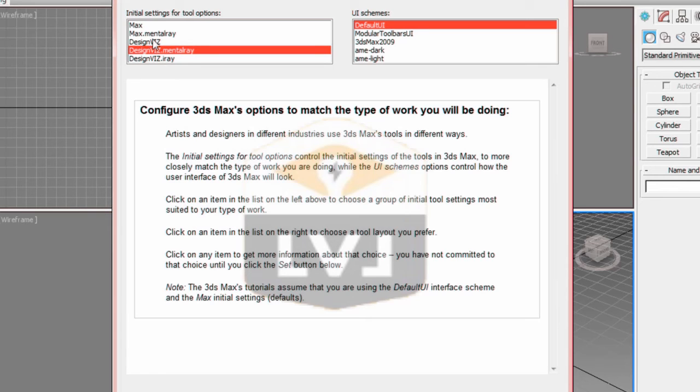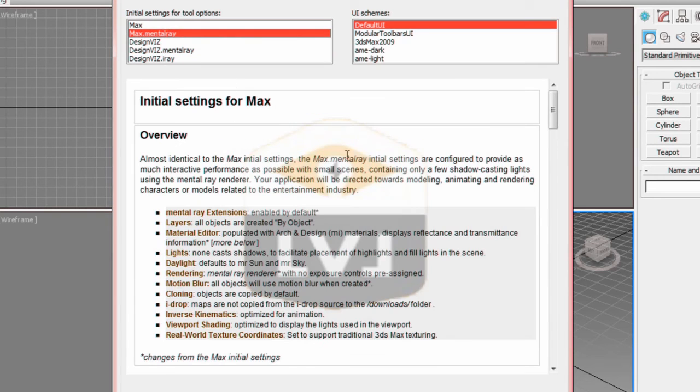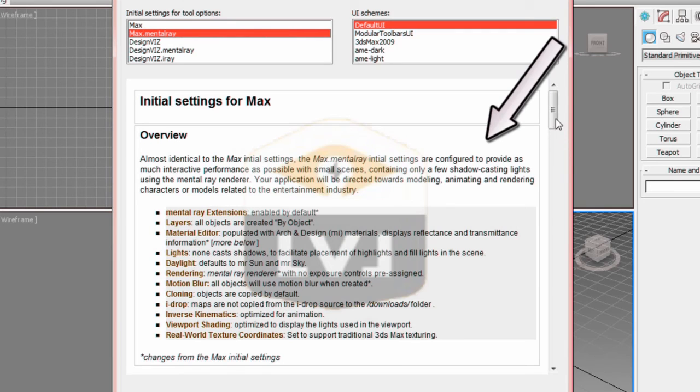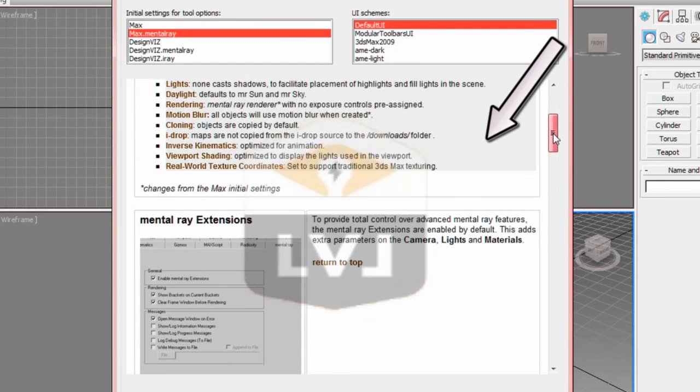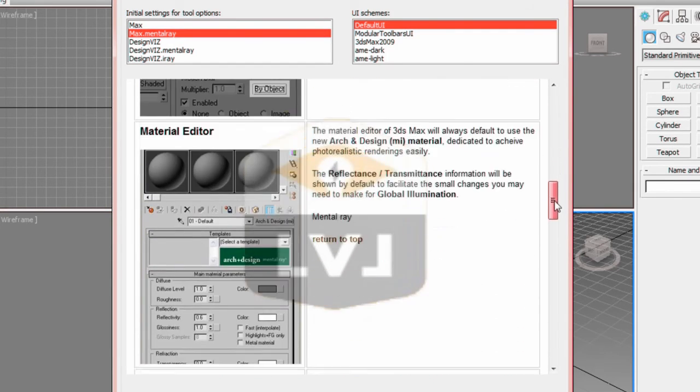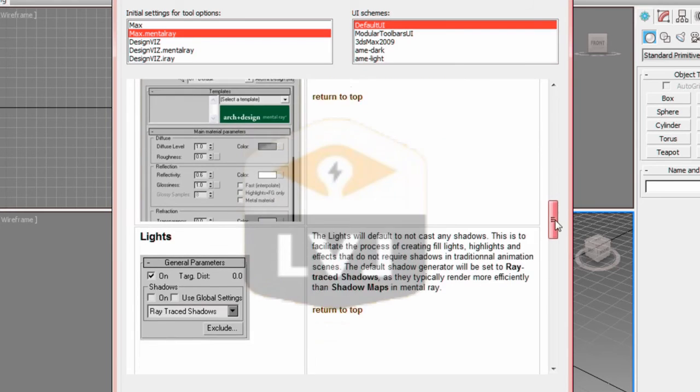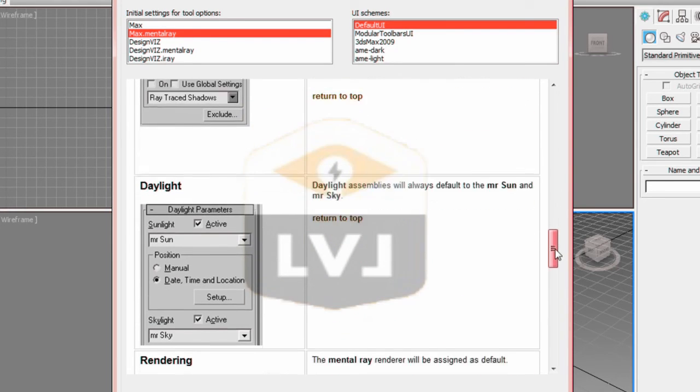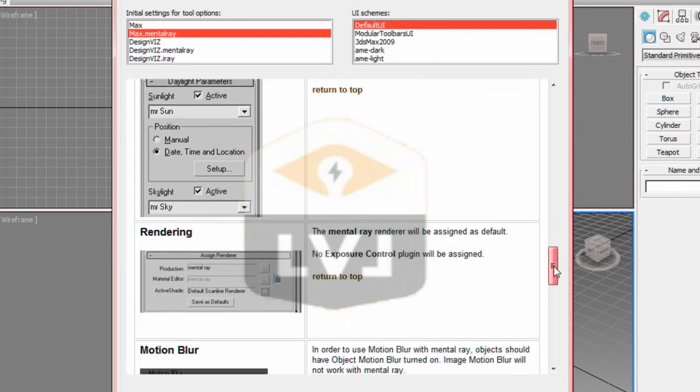If you want to learn a little bit more about what each setting changes in 3ds Max, you can click on the setting and it will show you in the informational window. Take some time and read through what's being set for each of the tool options. If you scroll down through the window, you'll see information about the many options that are being changed within the 3ds Max interface.